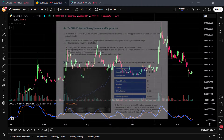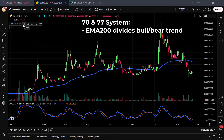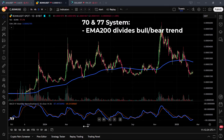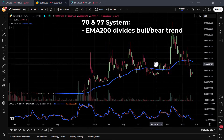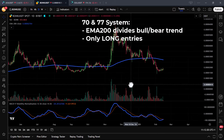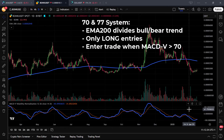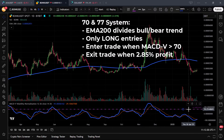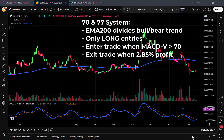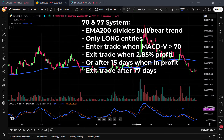The rules are as follows. There has to be a distinction between bullish and bearish trends, and the EMA200 is suggested for this. Only long entries are allowed. Enter the trade when the MACD-V gets above 70, because this indicates strong bullish momentum. The trade should be exited when there is a 2.85% profit from the entry price, or stopped after 15 days in profit, or just exit after 77 days no matter what.